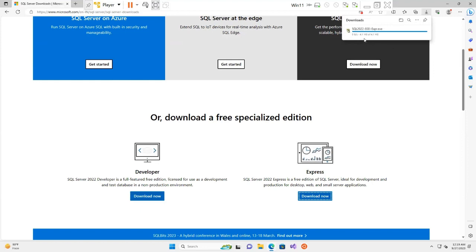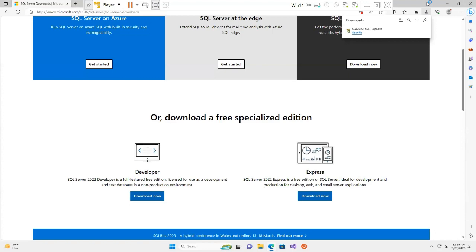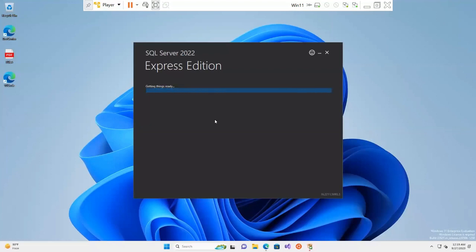The download begins. It's a very small setup file, but when we run this file it will actually download the complete software for us. I open the file to begin the installation. It asks if I want to allow this step to make changes to the device — yes, I would like to install SQL Server on my virtual machine.